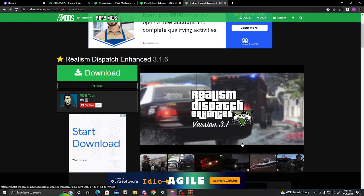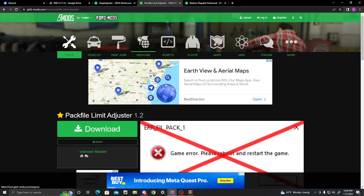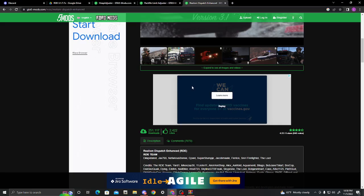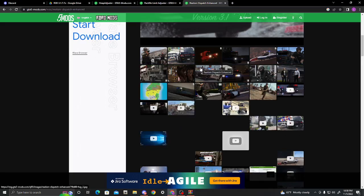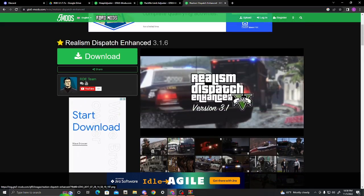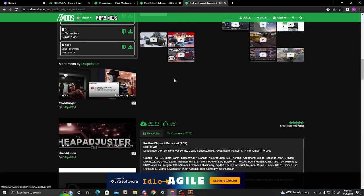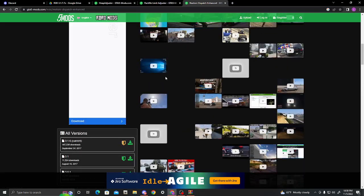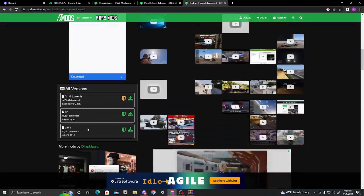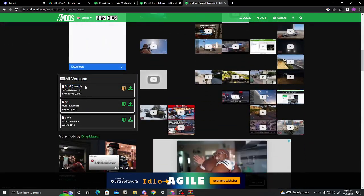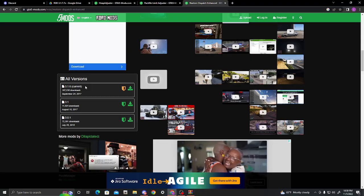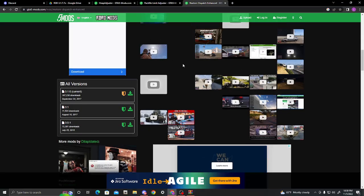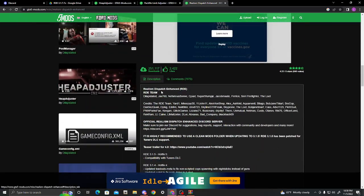So, Realism Dispatch Enhanced, and Pack File Limit Adjuster, and Heap Adjuster. Those are the three things you're going to need. As you can see, a whole bunch of videos and photos. You can look at that some other time. So, download. Do not download this version. This version is broken. It has an outdated game config that will cause your game to crash. So, down in the description of this mod, you're going to see this. Official Realism Dispatch Enhanced Discord Server.